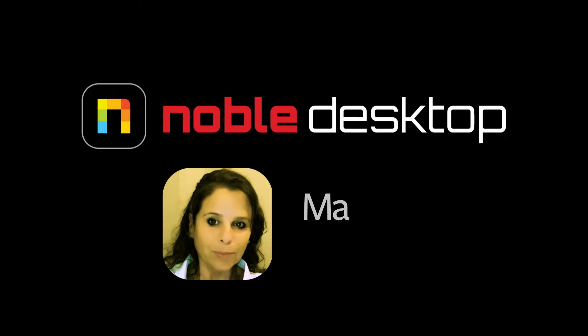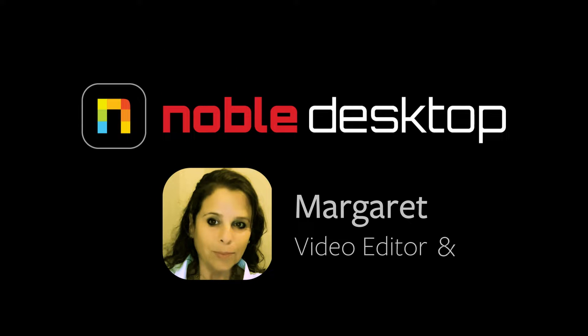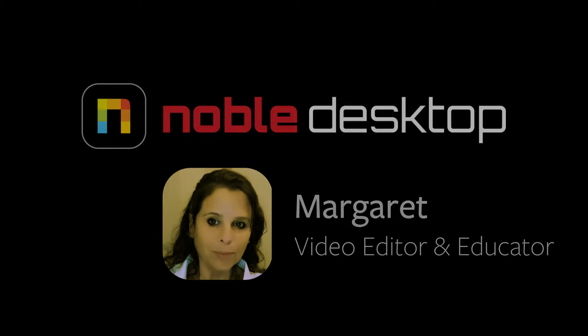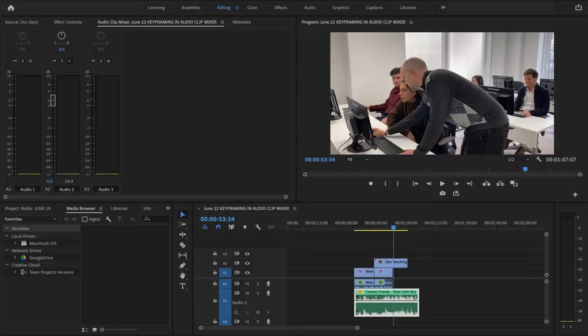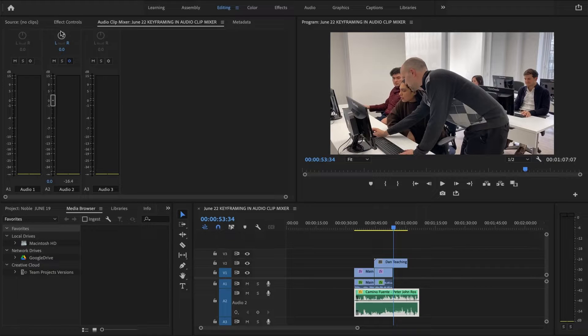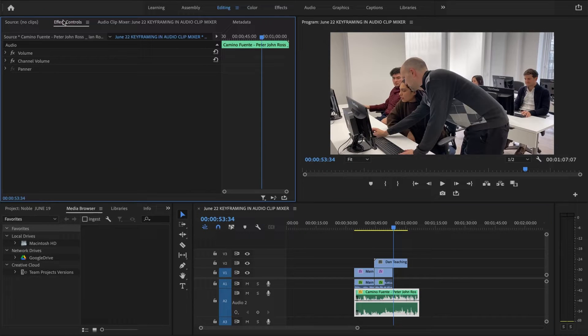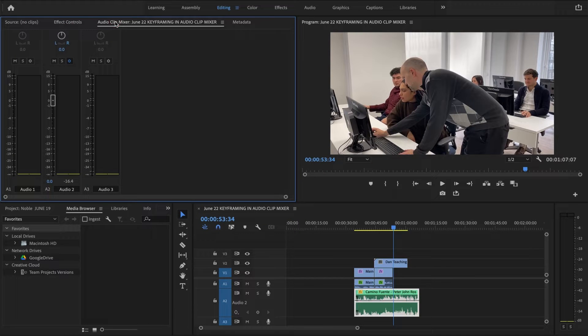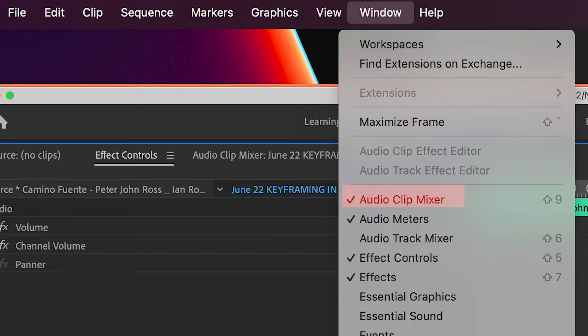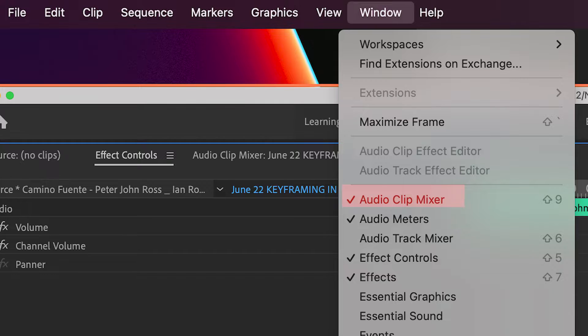Hi, this is Margaret with Noble Desktop and today we're going to take a look at keyframing in the audio clip mixer. Your audio clip mixer should be located right next to your effects control. If it isn't, go to window and make sure audio clip mixer is selected.